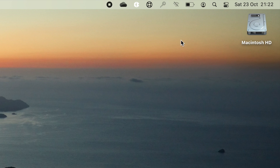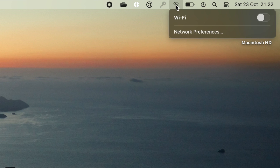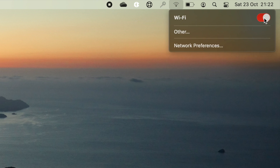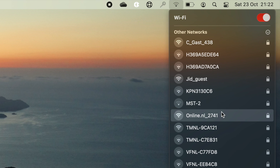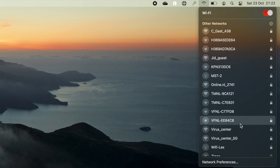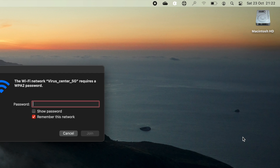Hi friends, if you're having trouble connecting to a Wi-Fi network on your Mac, here's what you should do. The Wi-Fi icon should be in the menu bar — click on it and make sure it's enabled. Then choose the network you want to connect to and provide the password.